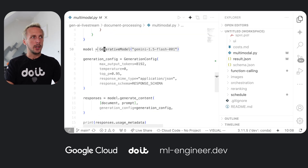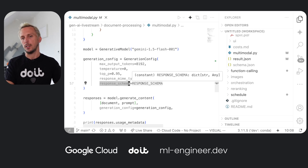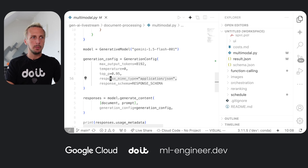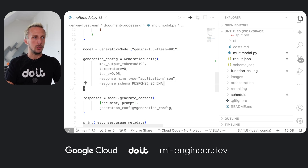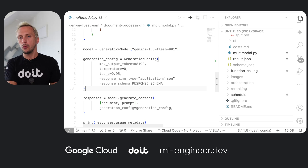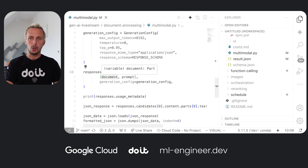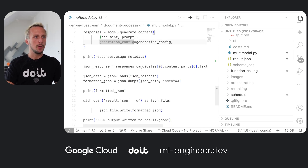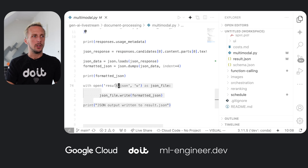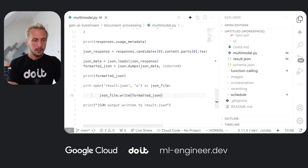We're using the Flash model. Just yesterday I published a post on LinkedIn — Flash now also supports the response schema. Until a couple of days ago, Flash only supported the mime type and you had to give a JSON example as part of the prompt. Since a few days ago, you can use the response schema with Flash, so it's no longer an exclusive Pro feature. We pass our parts — the PDF or image part and our prompt — along with the generation config.